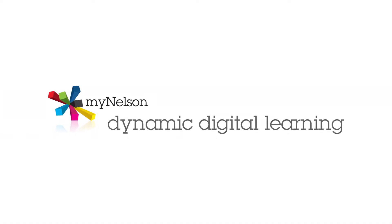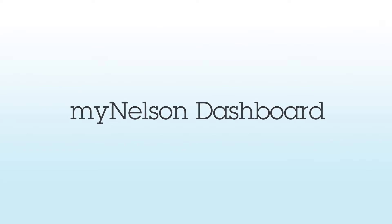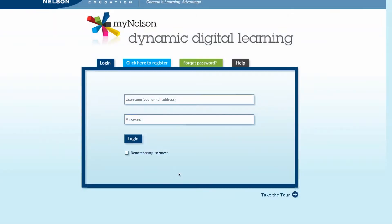Hello and welcome. In this video, we'll explore the MyNelson Dashboard. To begin, go to MyNelson.com and log into your account.